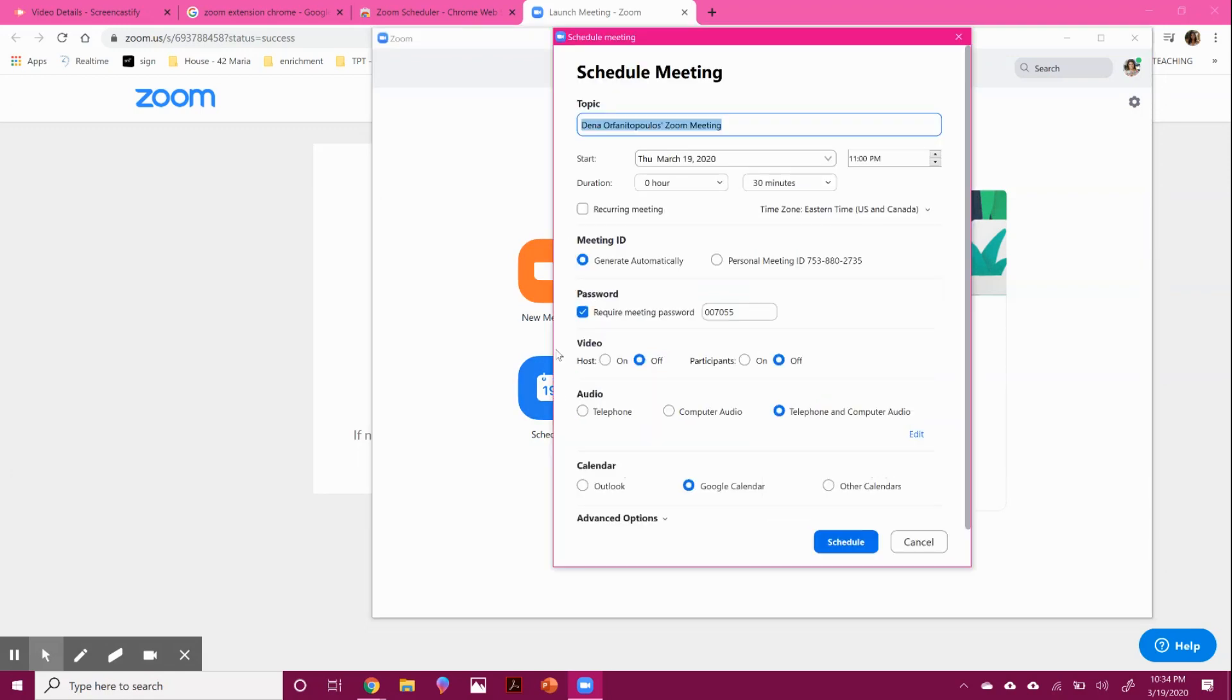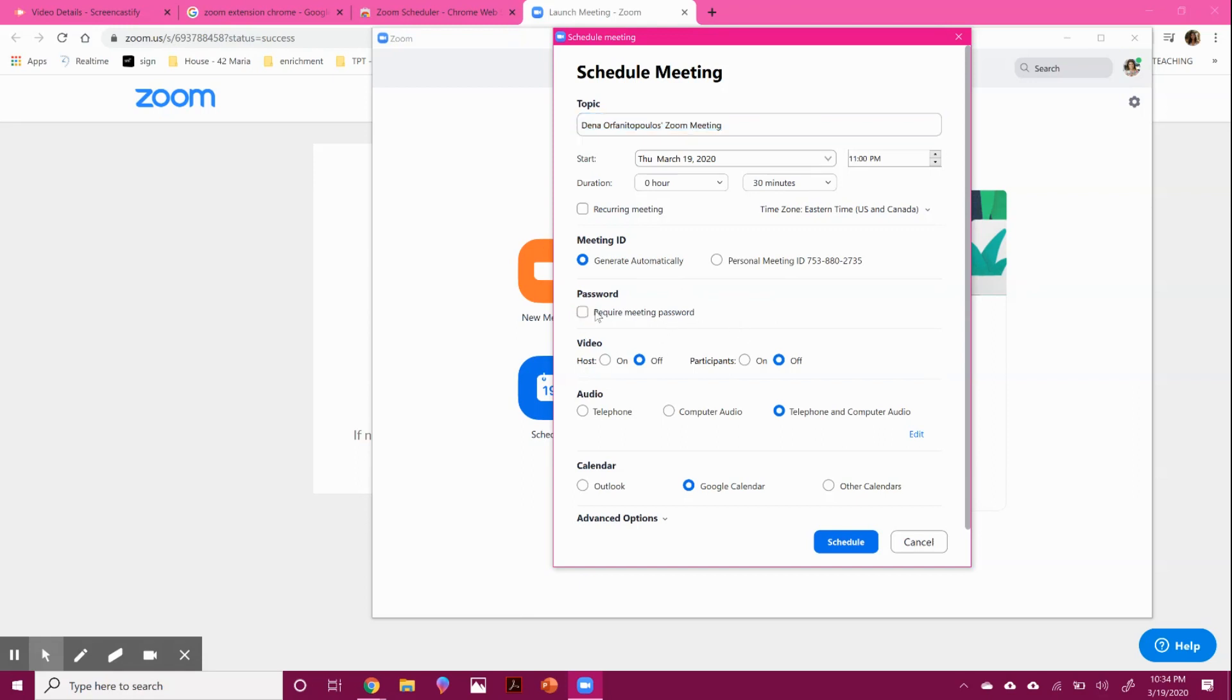You can also schedule a meeting. So you can see here you can name your meeting, you can go in and pick when you're having it, how long it's going to be.